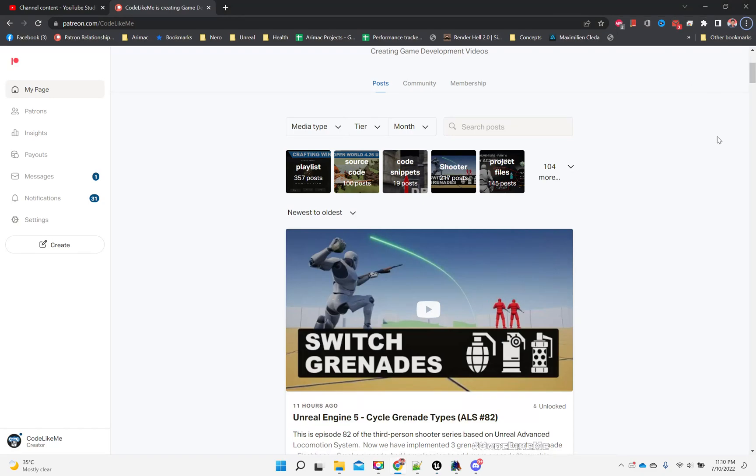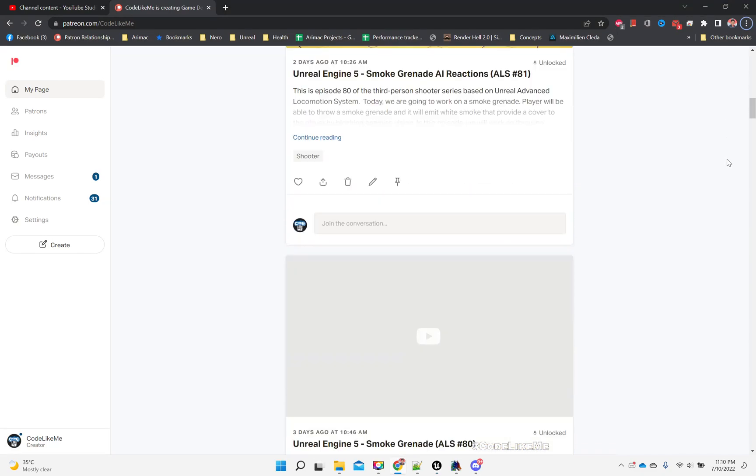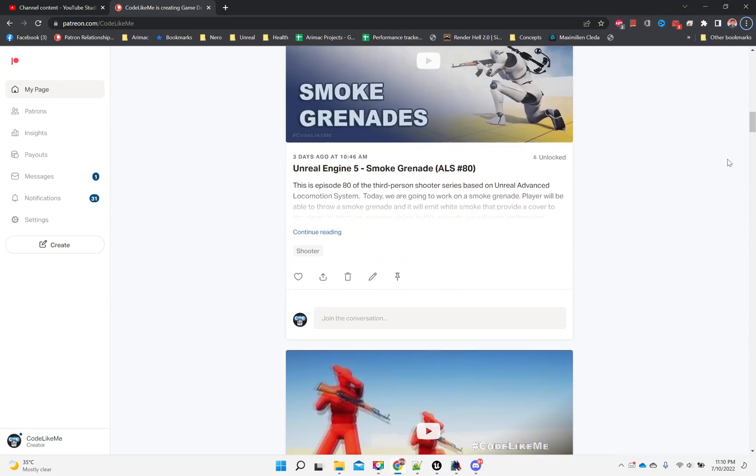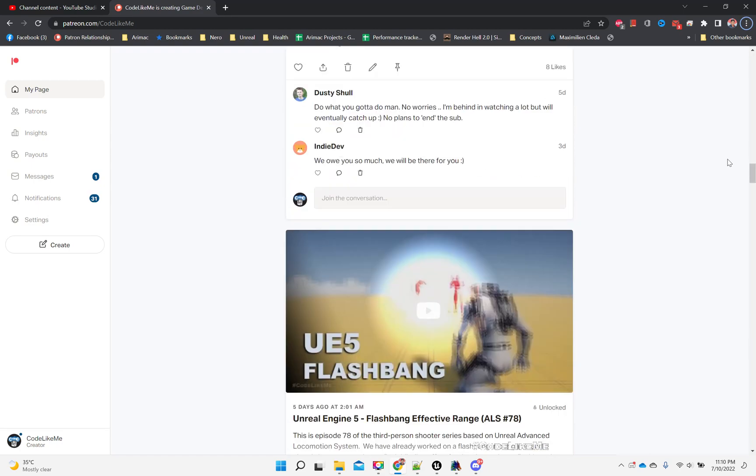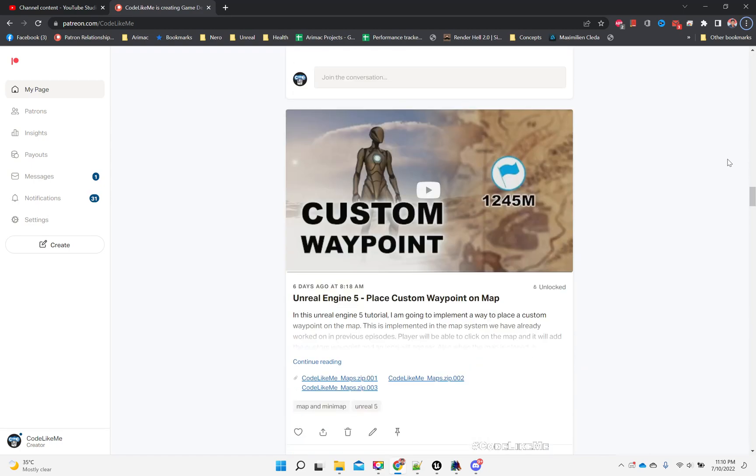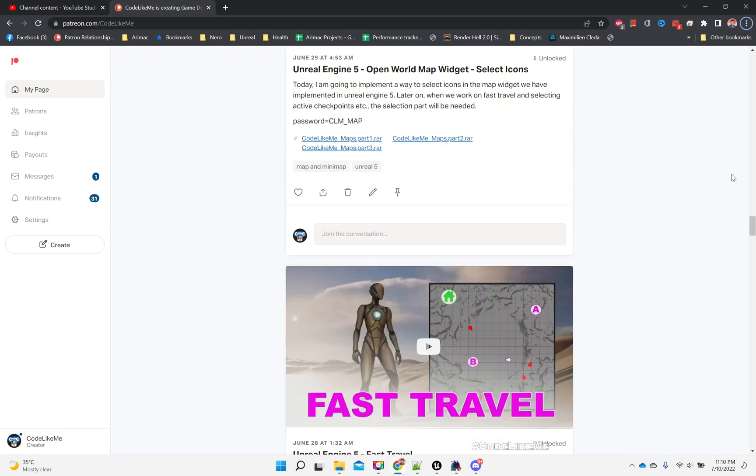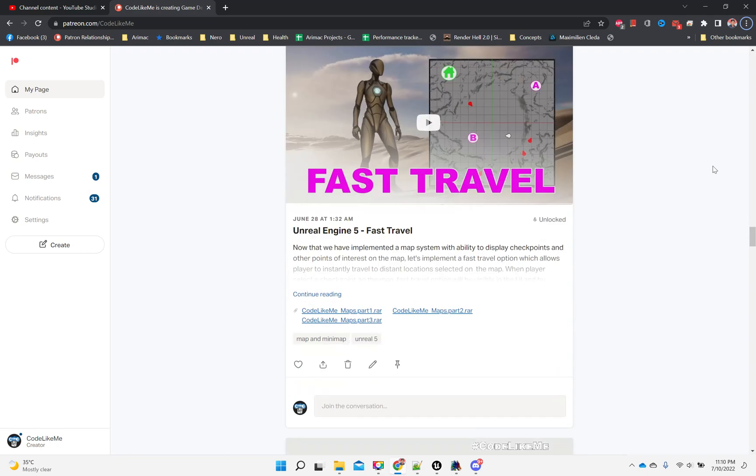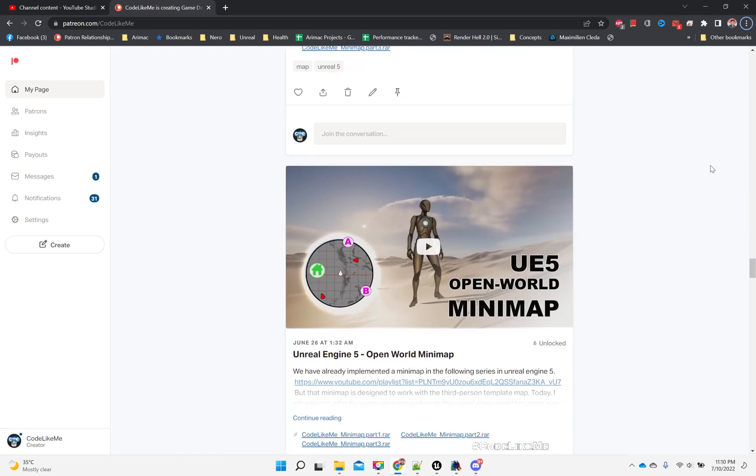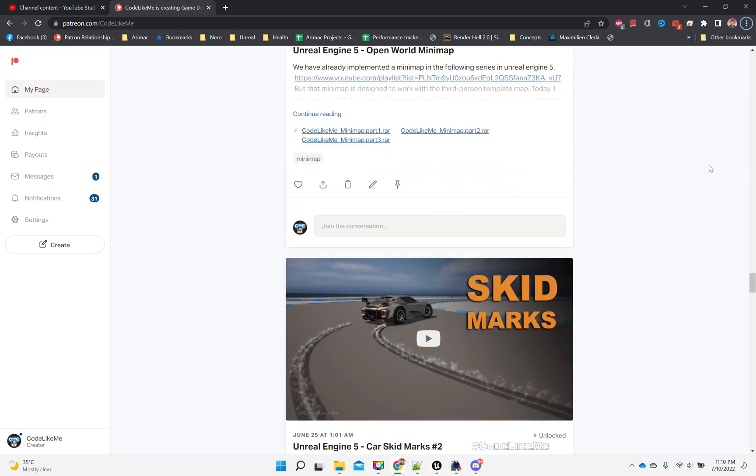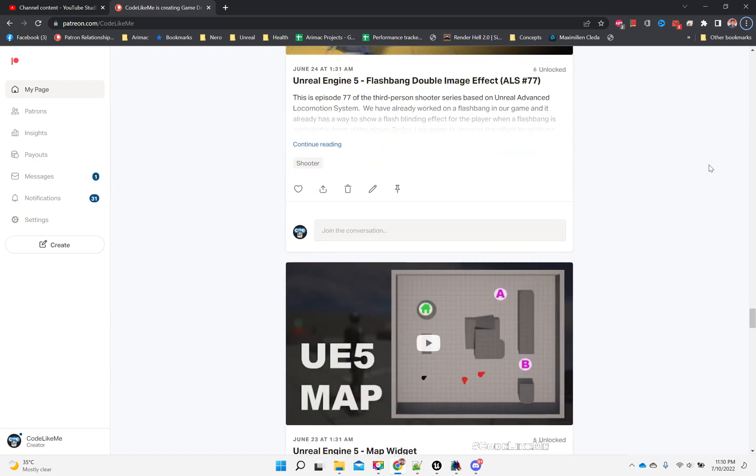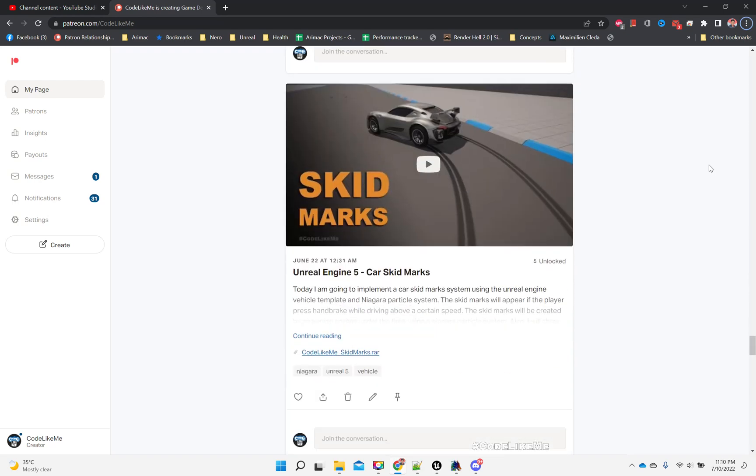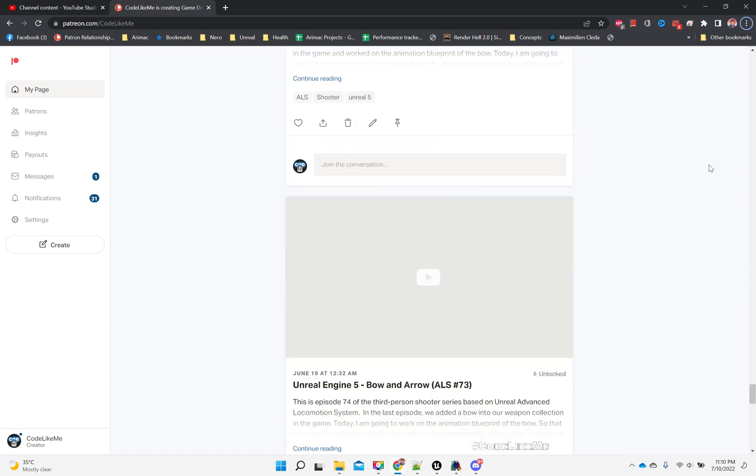So thanks for watching, and as always, project files will be available here for download on the Patreon page. Link would be in the description below. And if you'd like to support my work, you can get the membership of the Patreon. See you in another episode, goodbye.